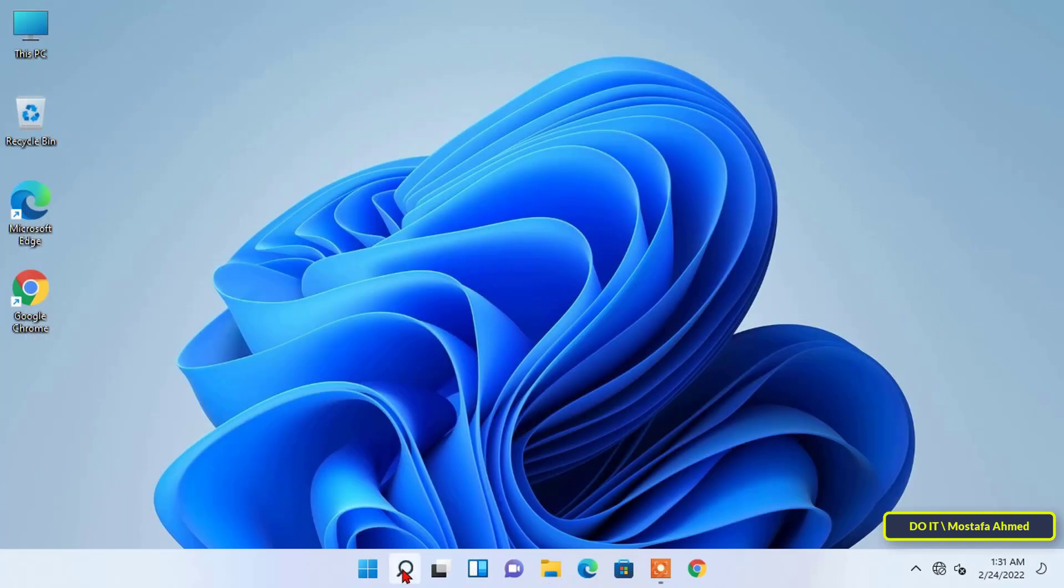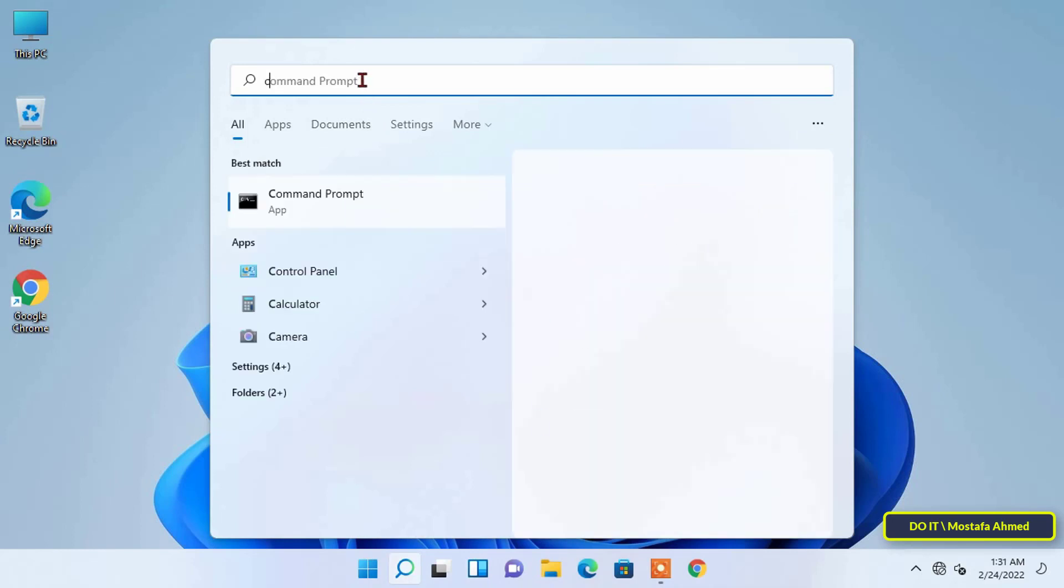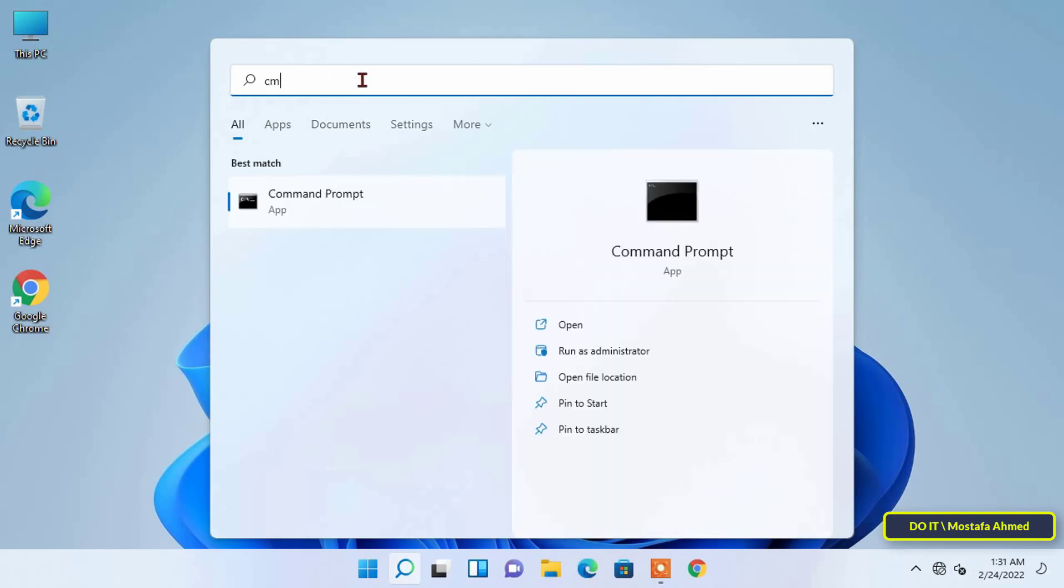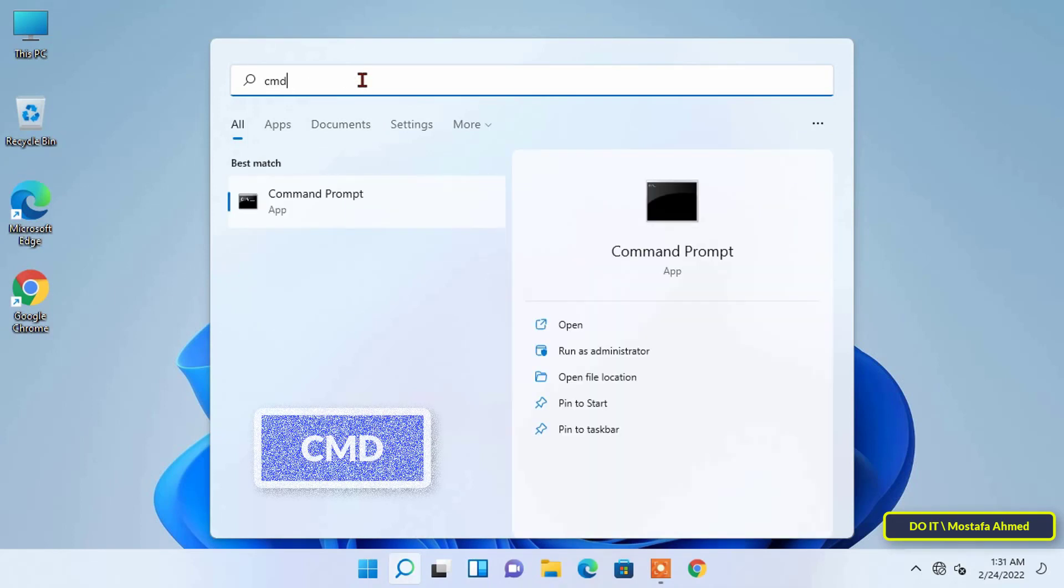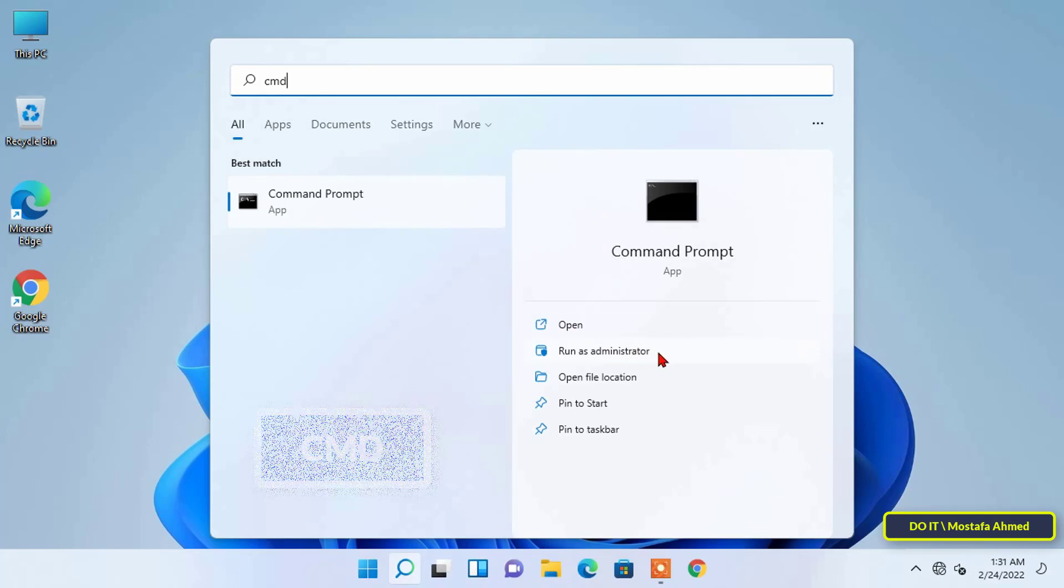Once you get the folder path go to the search box and open a command prompt window. Type cmd and a command prompt window will appear. Open it and run as administrator.